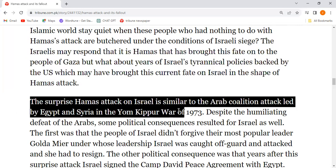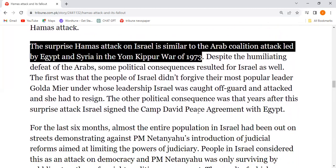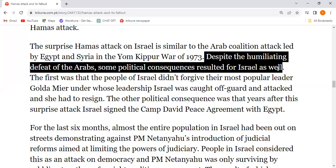This Hamas attack is similar to the Arab coalition attack led by Egypt and Syria in the Yom Kippur War of 1973. Despite the humiliating defeat of the Arabs, some political consequences resulted for Israel as well.